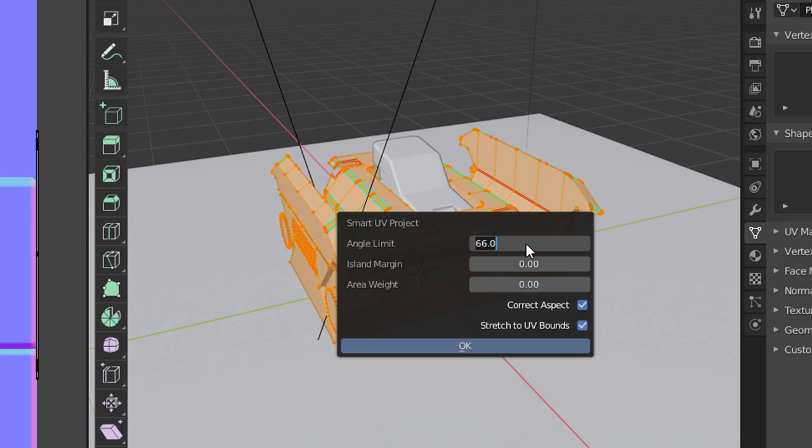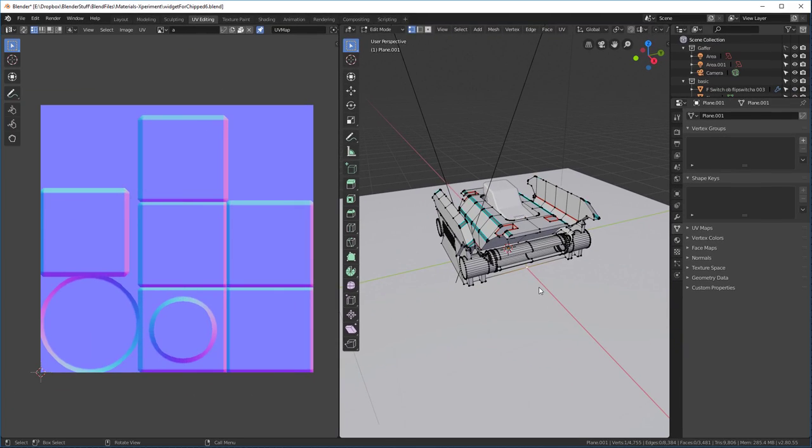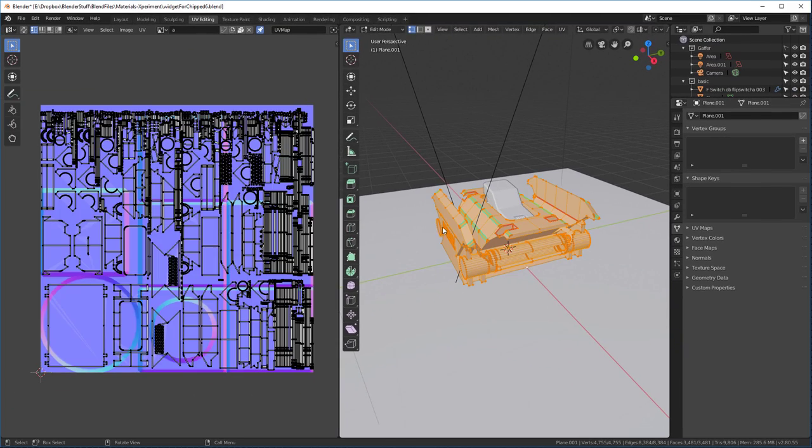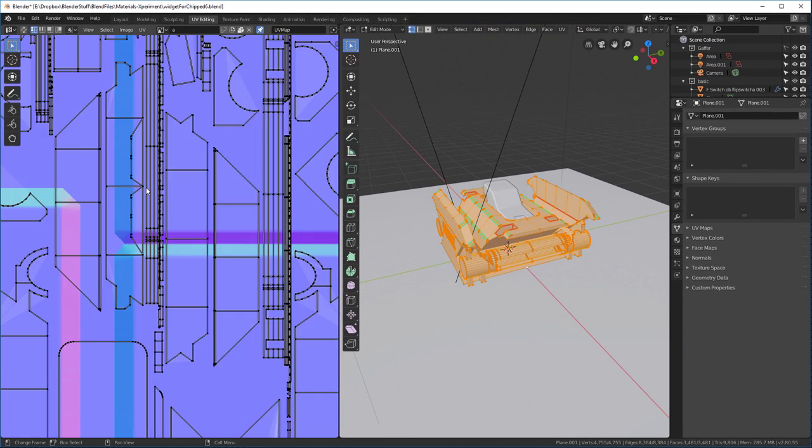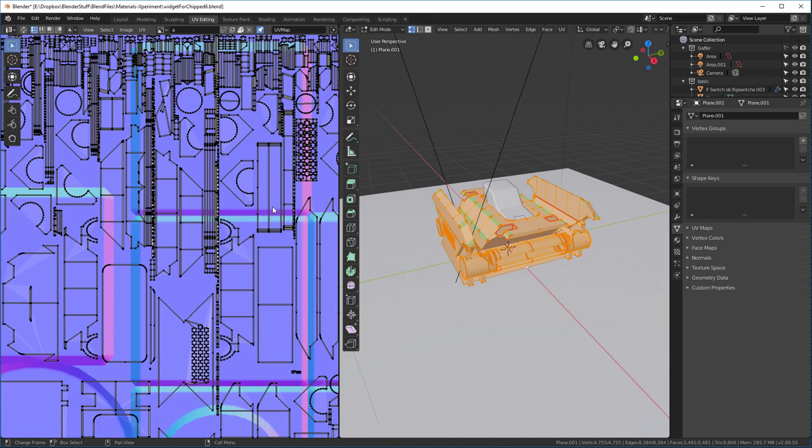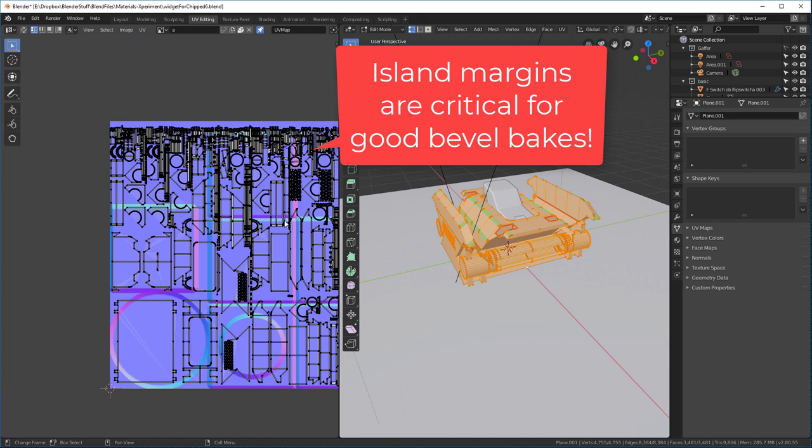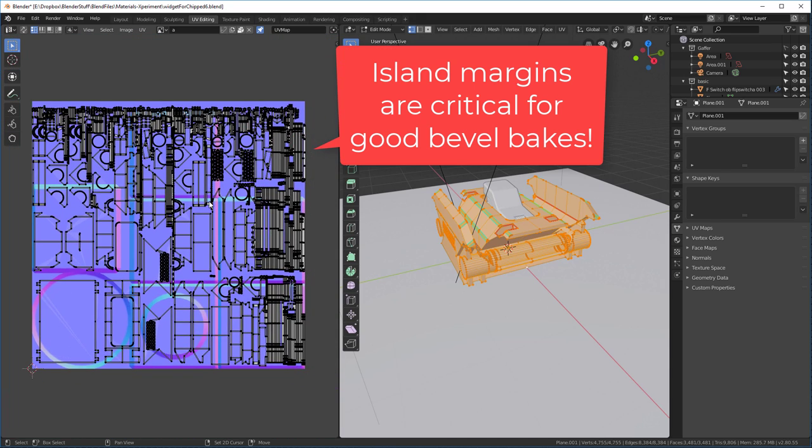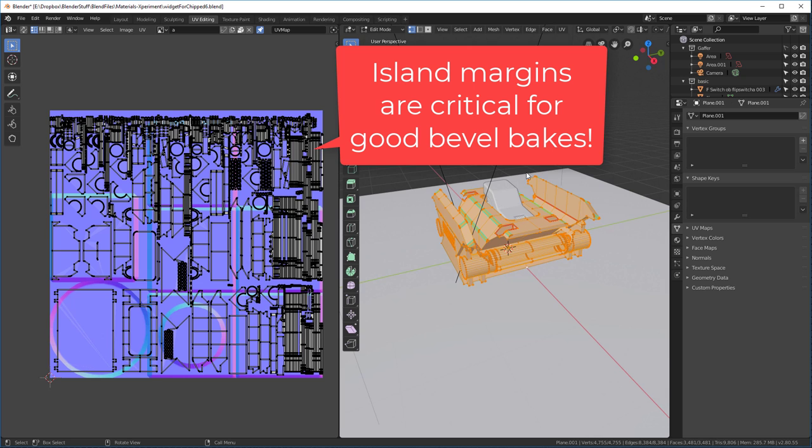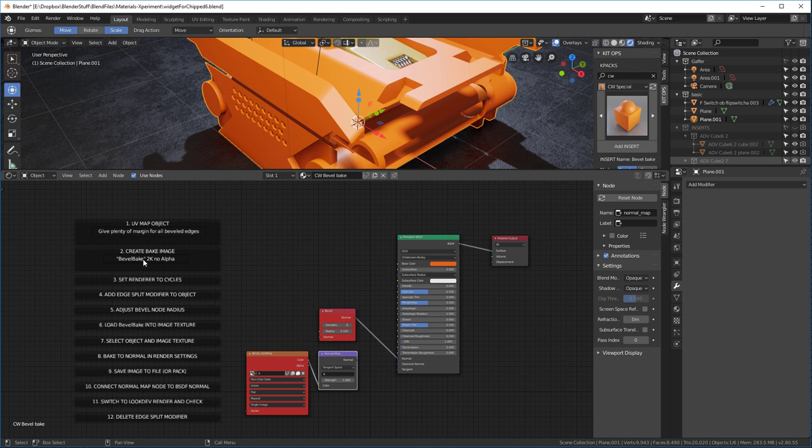I'm going to put 20 in here. Island margins probably 0.15. Let's try that out and hit OK. We'll look in here and see what our island margins look like. And they look pretty good, actually. This looks like it might be a pretty good UV unwrap for us for now. Let's go back into our layout. We've created the UV map.